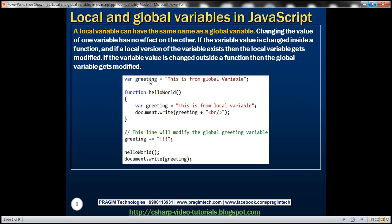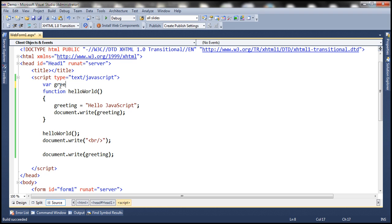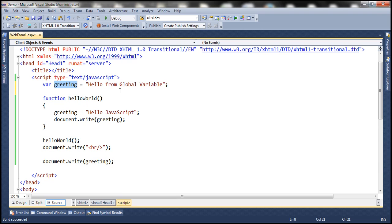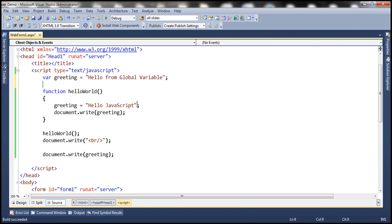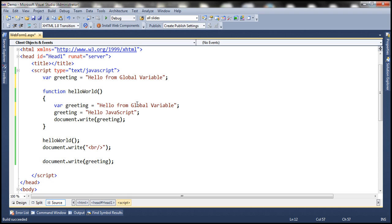A local variable can have the same name as a global variable. Changing the value of one variable has no effect on the other. If the variable value is changed inside a function and if a local version of the variable exists, then the local variable gets modified. If the variable value is changed outside a function, then the global variable gets modified. Let's look at an example. So let's define a variable here called greeting and initialize that to the string hello from global variable. Now since we have defined this variable outside the function, it's a global variable. What I'm going to do is declare another variable with the same name inside the function. So at the moment, we have got a global and a local variable with the same name.